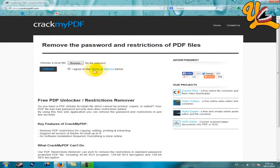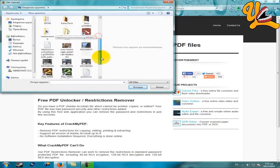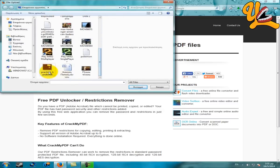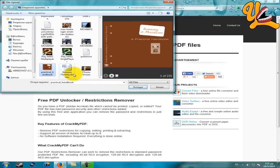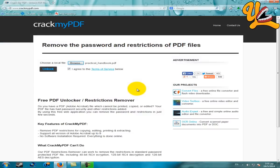You have to click on 'I agree to the terms of service below,' then click on Browse. Select the PDF file you want - here it is, the handbook. Open it and the PDF file has now been uploaded.